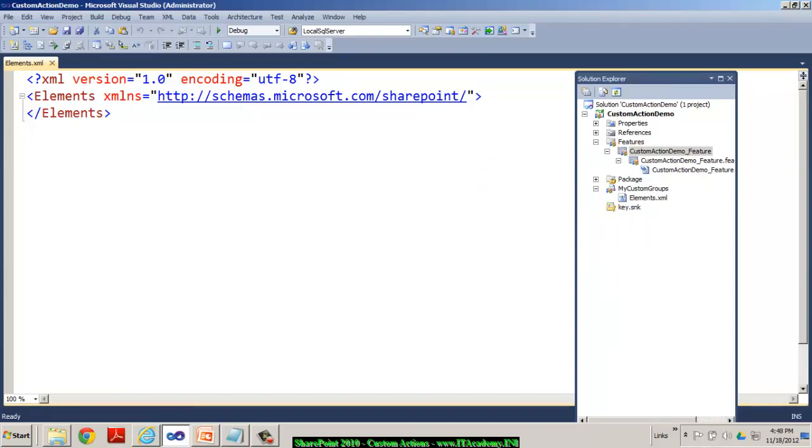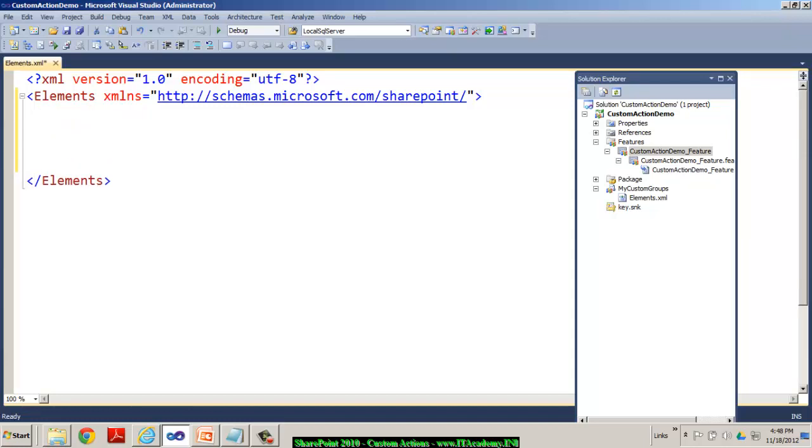So now I'm going to implement this functionality by using the CAMEL scripting that's called as collaborative application markup language. In fact, it's called as executable XML. So where the code looks pretty much like XML, but this is an executable XML code.